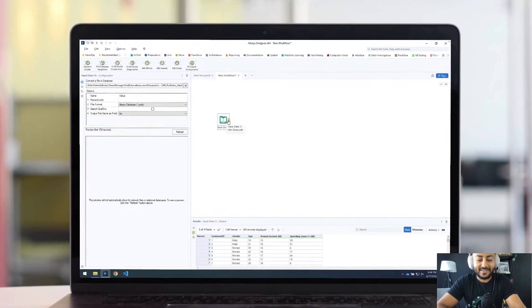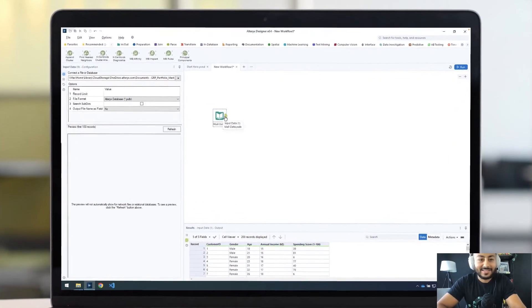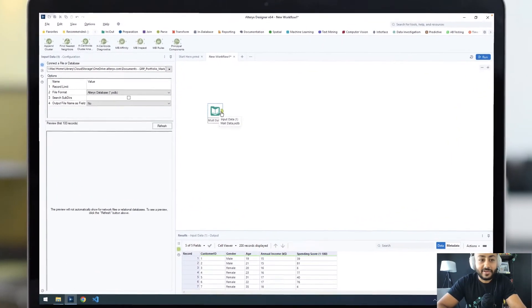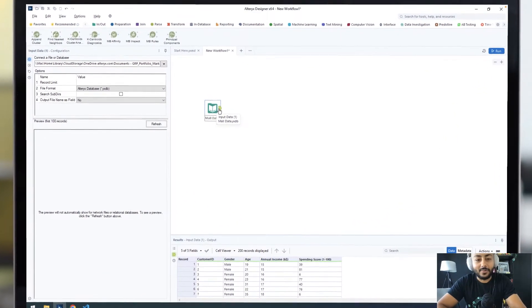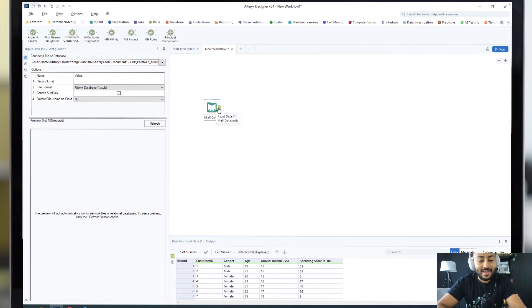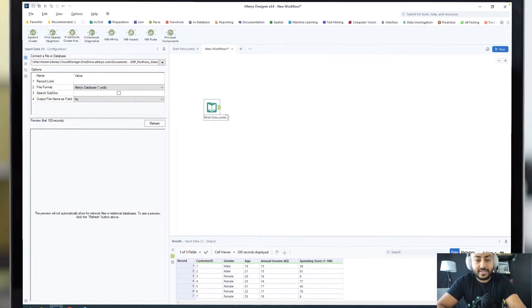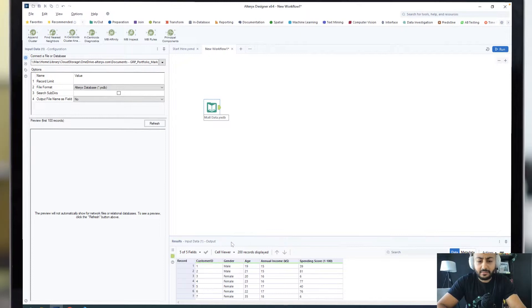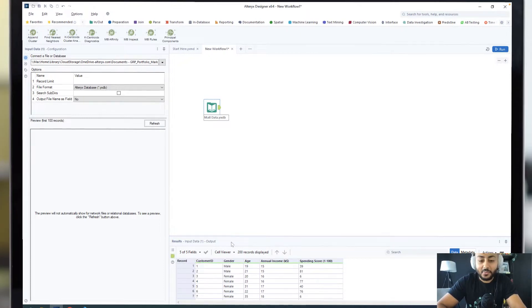Hey everyone, today we're going to do some predictive grouping in Alteryx. We'll use a sample dataset that I grabbed from Kaggle, which gives us customer data gathered from a mall.